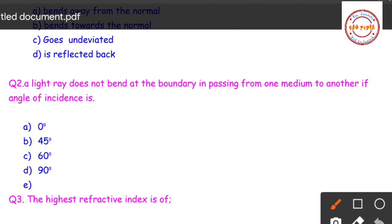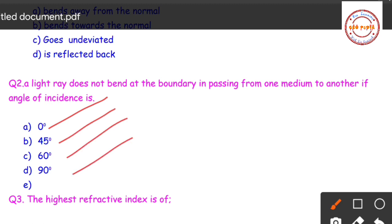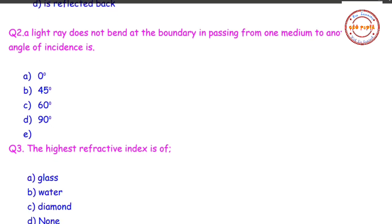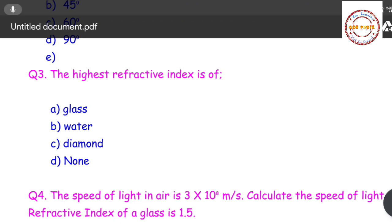Question number two: a light ray does not bend at the boundary when passing from one medium to another if the angle of incidence is — zero degree, 45 degree, 60 degree, or 90 degree? The correct answer is zero degree. A light ray does not bend at the boundary if the angle of incidence is zero degree.